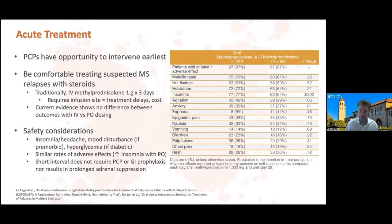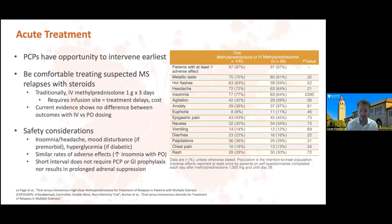Traditionally, IV steroids have been used at one gram for three to five days. But there are barriers to giving IV steroids — the number one barrier is usually that it requires an infusion site or going to the emergency department, with high cost associated. Current evidence shows that there isn't really a difference between the outcomes of people that got IV steroids versus oral steroids. So you can give the oral equivalent dose of one gram IV, which is about 1200 milligrams of oral prednisone — that's 25 fifty-milligram tablets for three days. It keeps them out of hospital and makes sure that the treatment they get is timely.